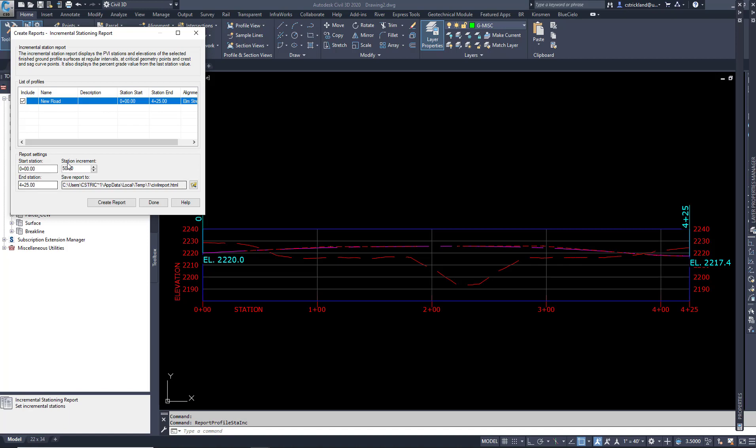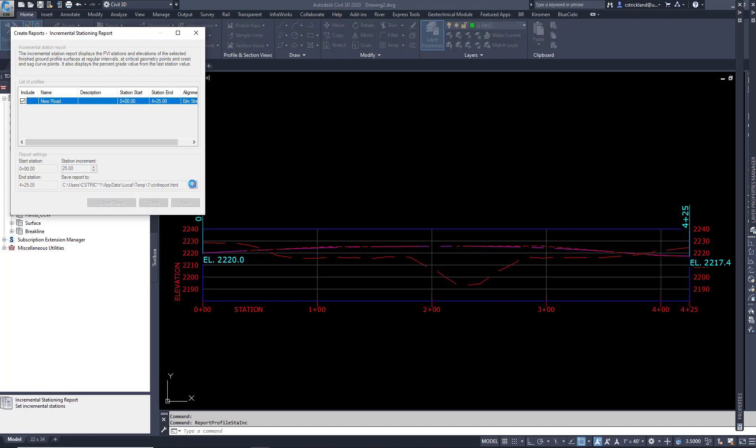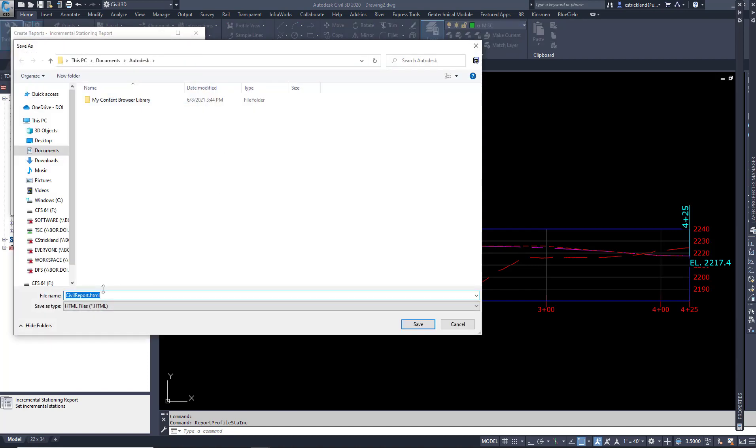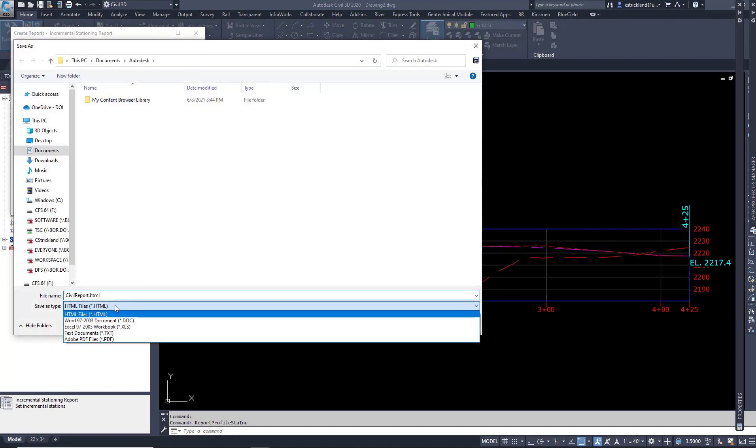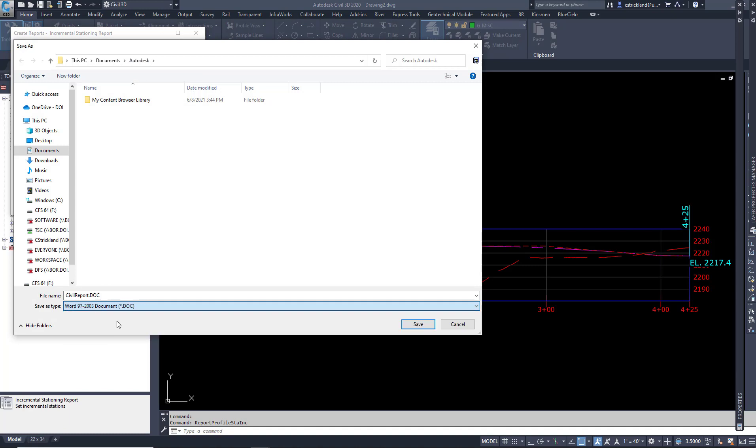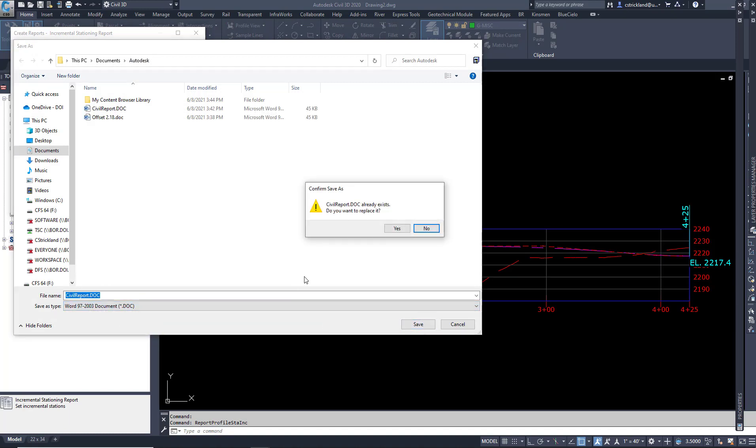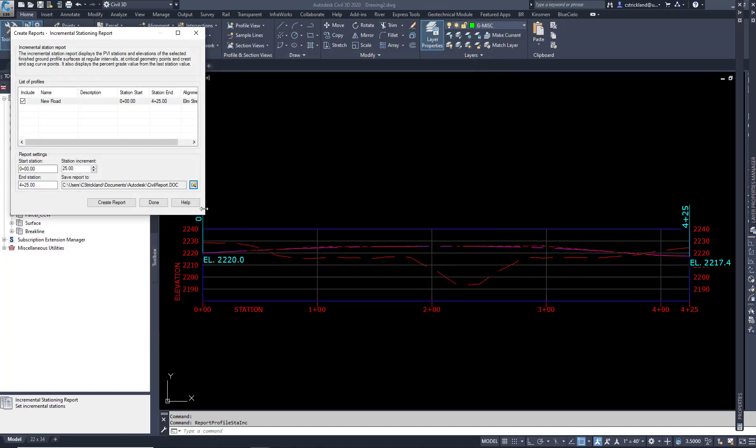I can double check. Now I've got my station increment set to 25 like I want. And I need to go back in here and reset this to document. Let's say, so I want to replace the old one, create a report.